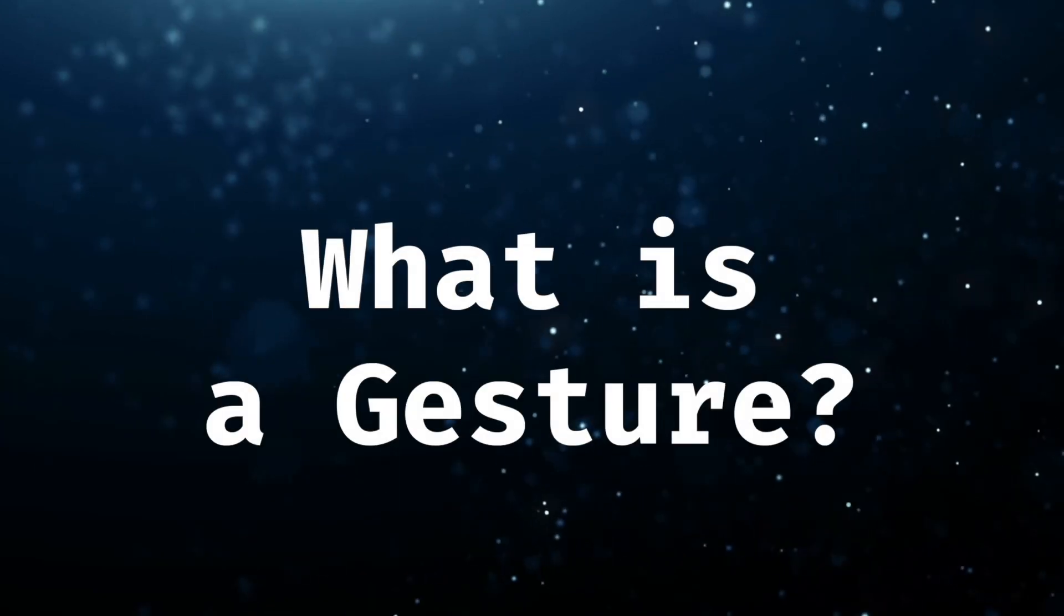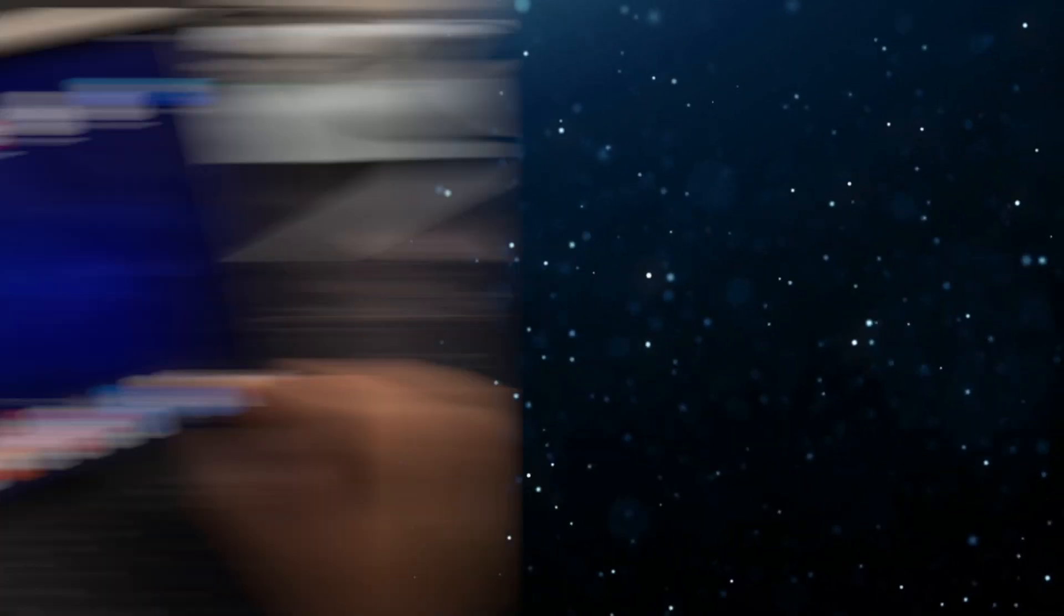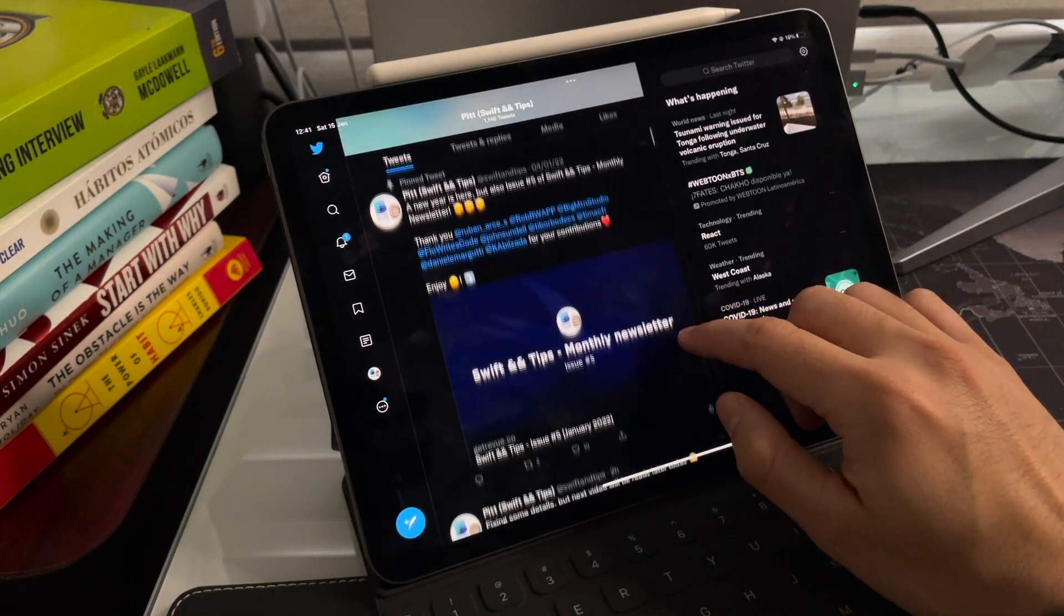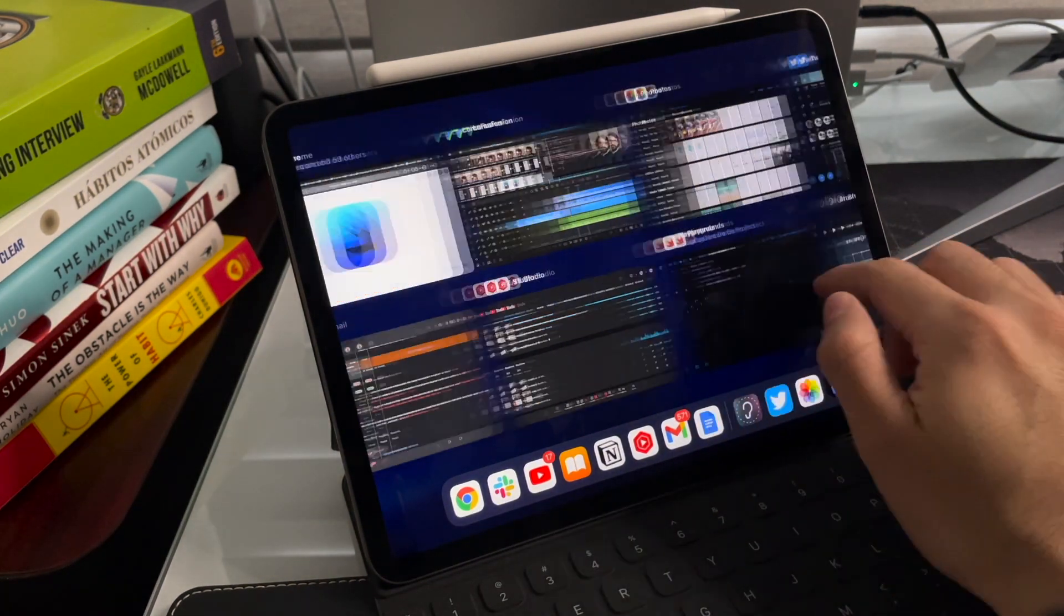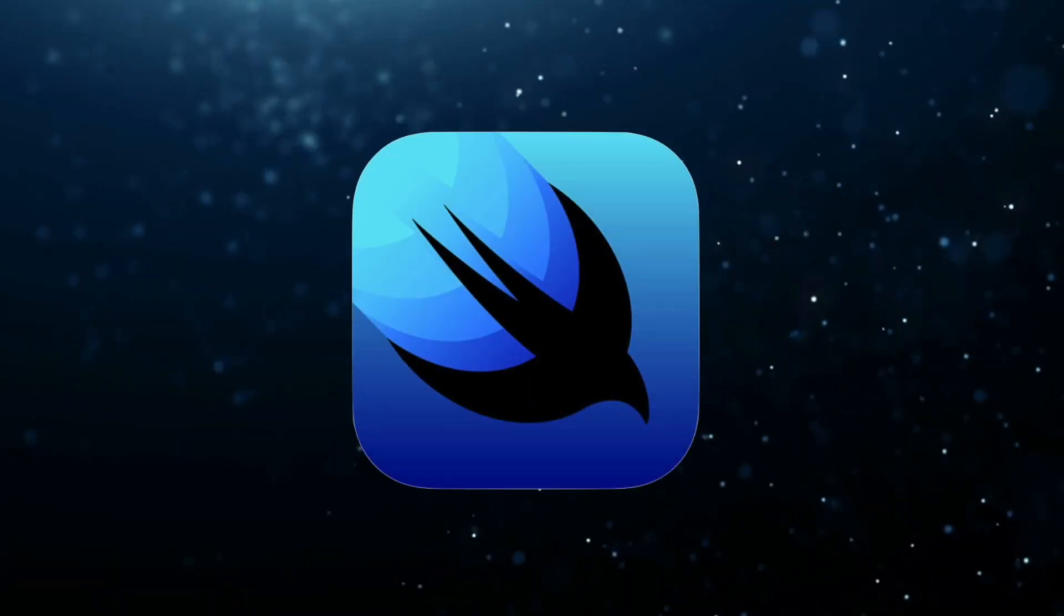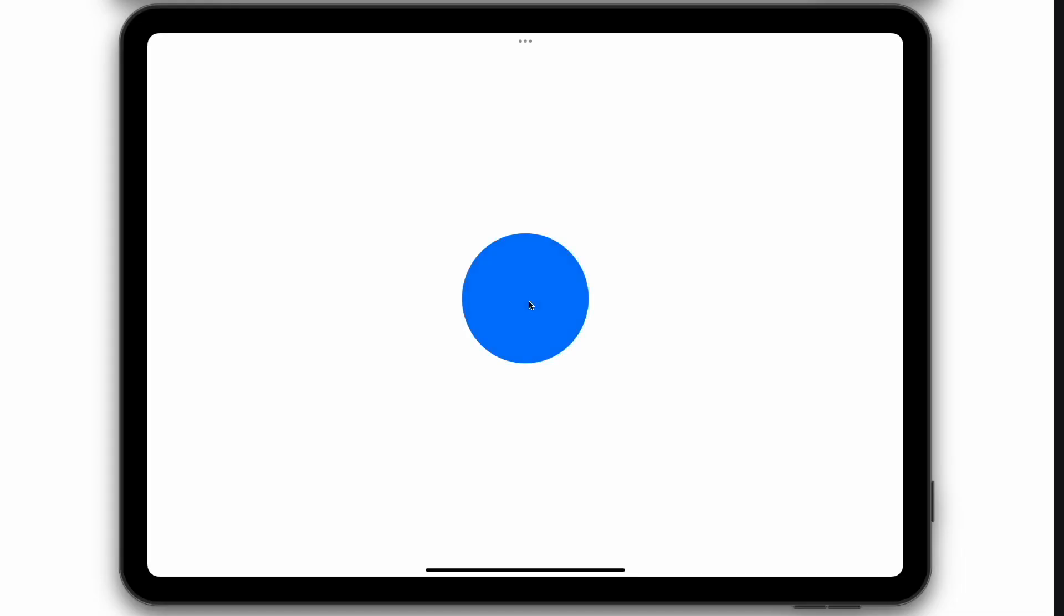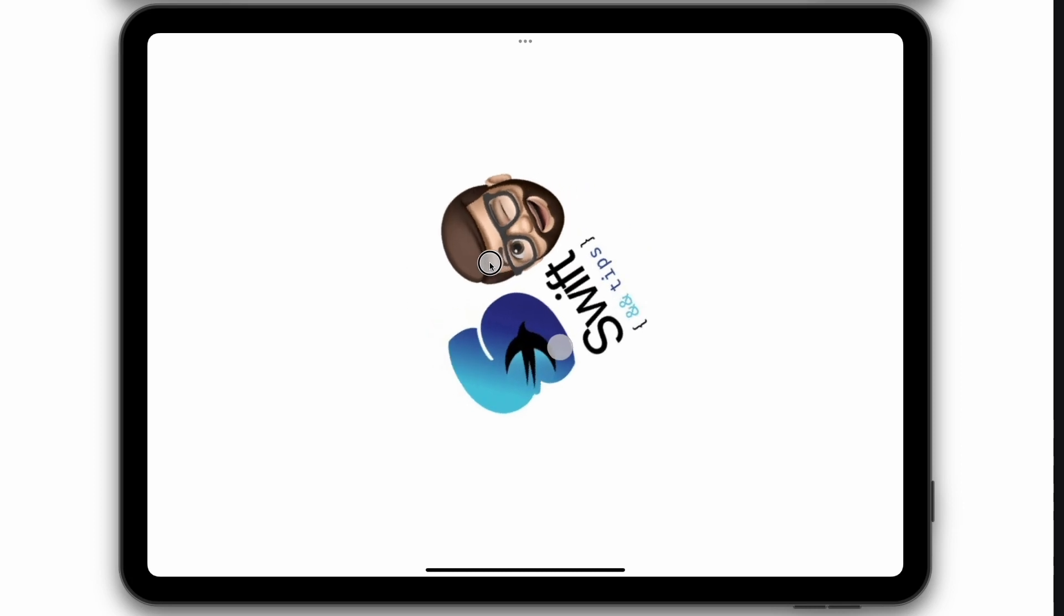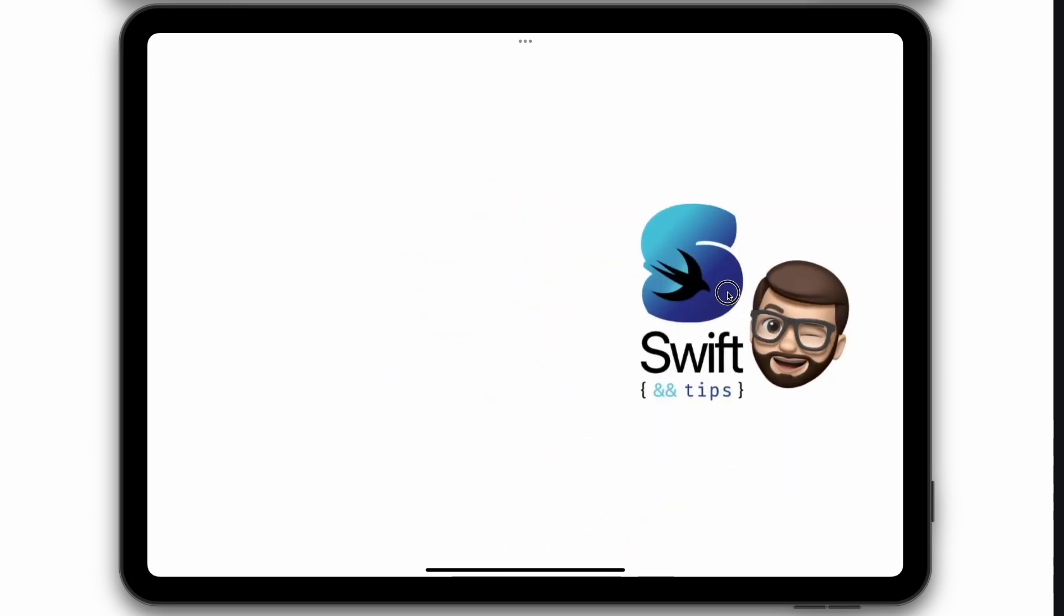Let me explain what a gesture is. A gesture is an event produced by a touch interaction on the screen. There are multiple types of gestures in iOS, but right now, SwiftUI only supports tap gesture, long press gesture, magnification gesture, rotation gesture, and drag gesture.